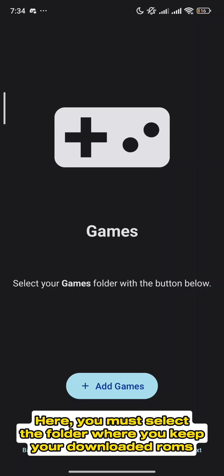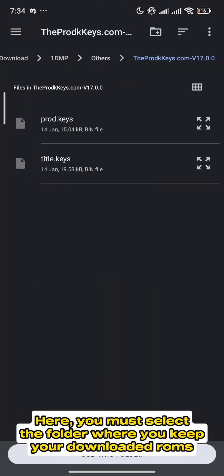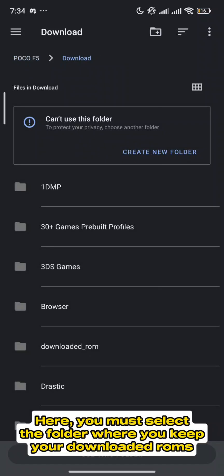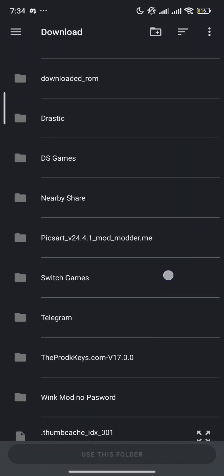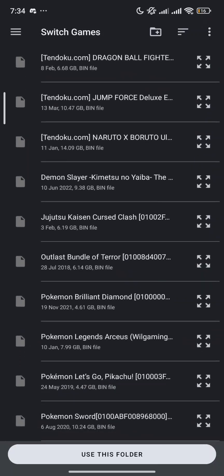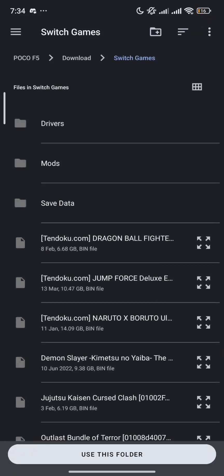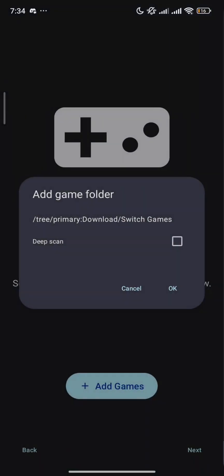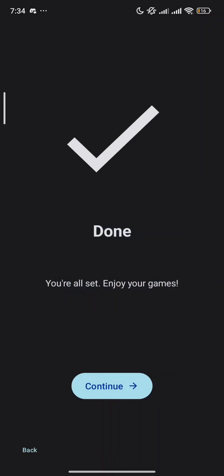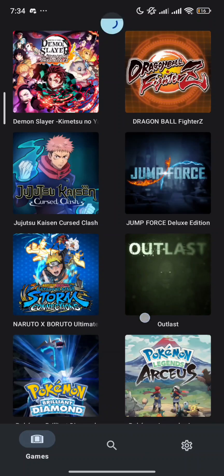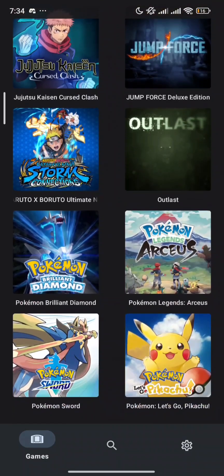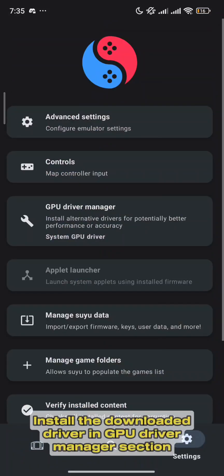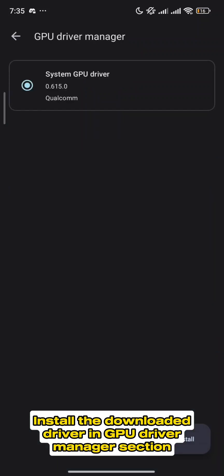Here, you must select the folder where you keep your downloaded ROMs. Then install the downloaded driver in the GPU driver manager section.